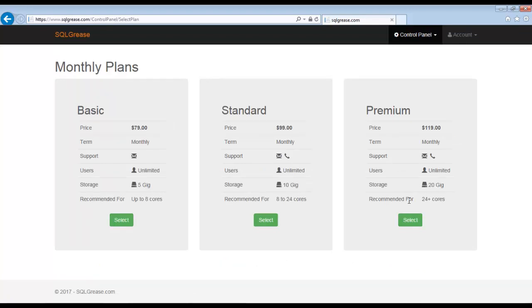The main difference in plans is the amount of storage available. If you are unsure of what plan is suitable for your instance, you can always select a smaller plan and upgrade at a later point.